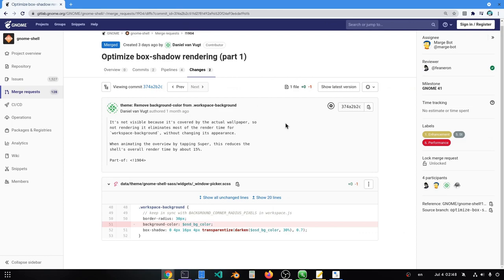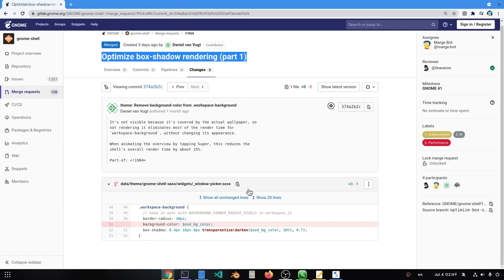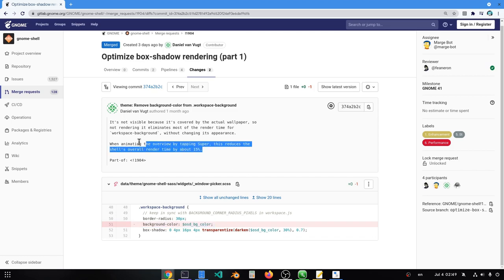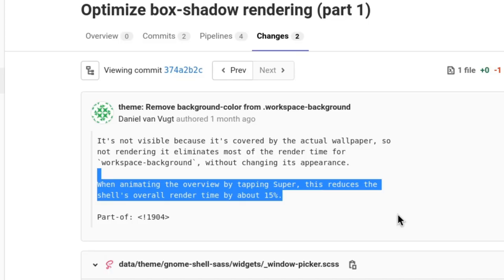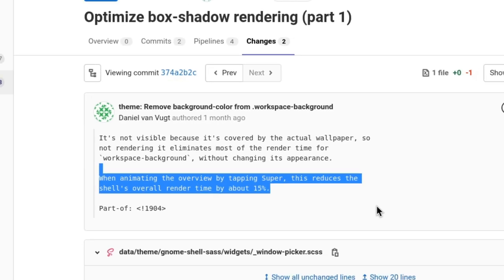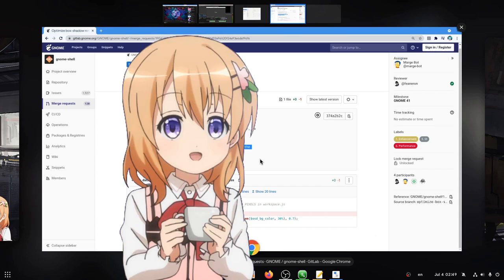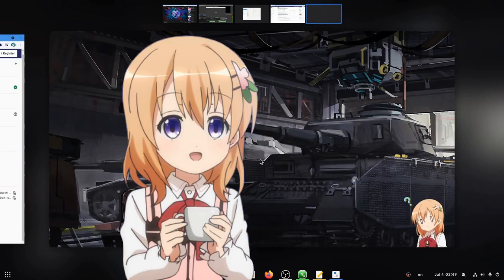Speaking of stupid, we have this commit that only removes the background color from the workspace background actor. Results? Up to 15% faster when entering on overview on 4K resolutions. Testing maybe? So you see?